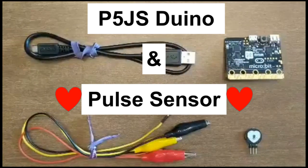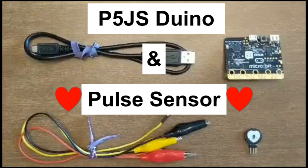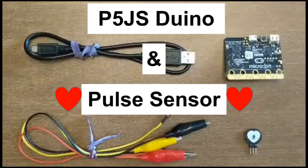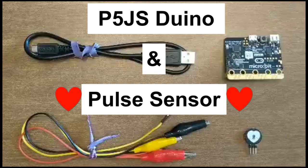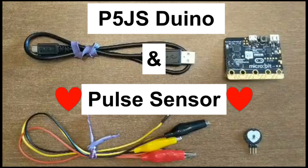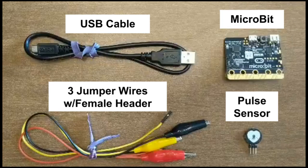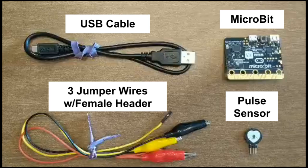Let's use P5JS Duino and a pulse sensor to create a visualization of our pulse. You'll need the following items.